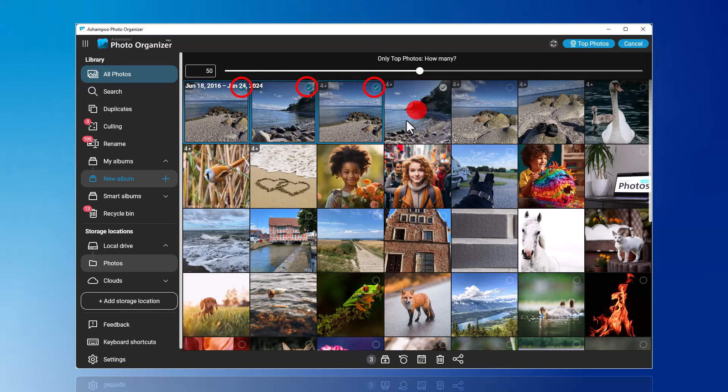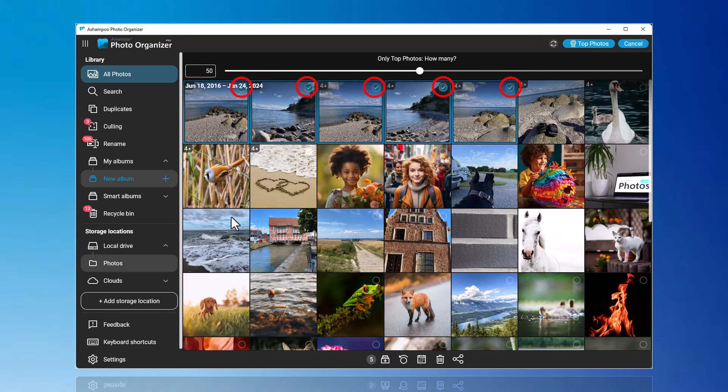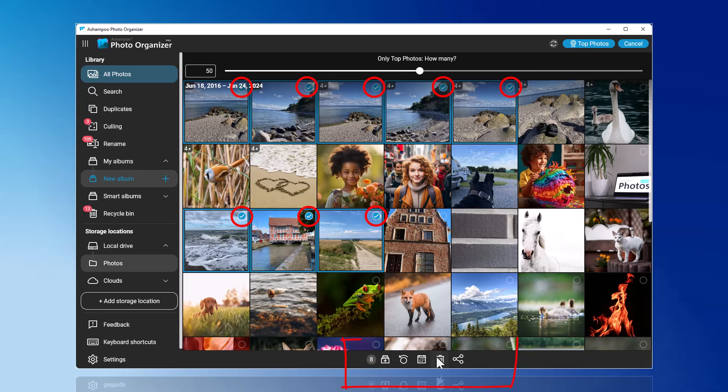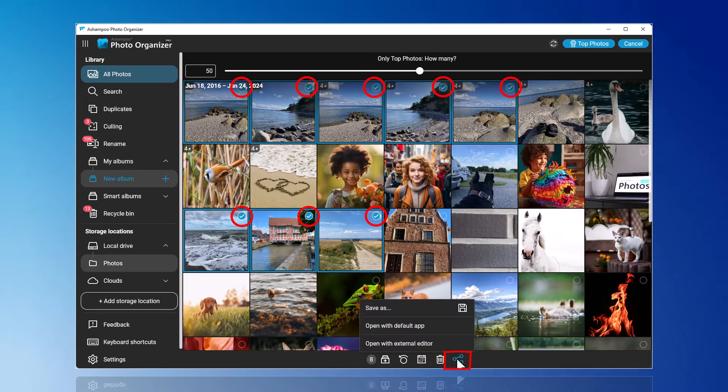You can now click on individual photos and choose further actions like Save As, Open in an External Editor, or Assign to an Album.